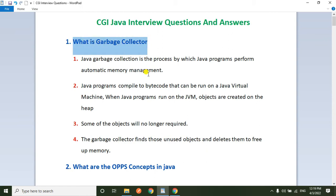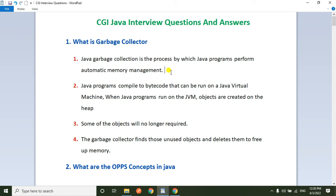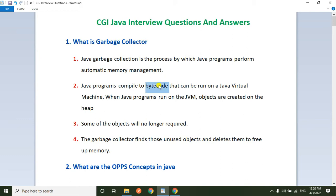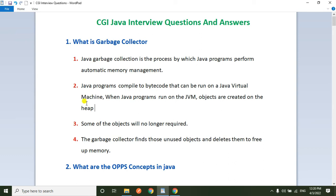So first, what they are asking is: what is garbage collector? Java garbage collector is the process by which Java program performs automatic memory management. The garbage collector is one of the system Java programs. It always runs alongside our regular Java program to collect unused memory spaces. When we compile the Java program, the compiler converts the Java program into bytecode. The bytecode will run on a JVM, that means Java Virtual Machine. When a Java program runs on JVM, objects are created on the heap memory and stored there.